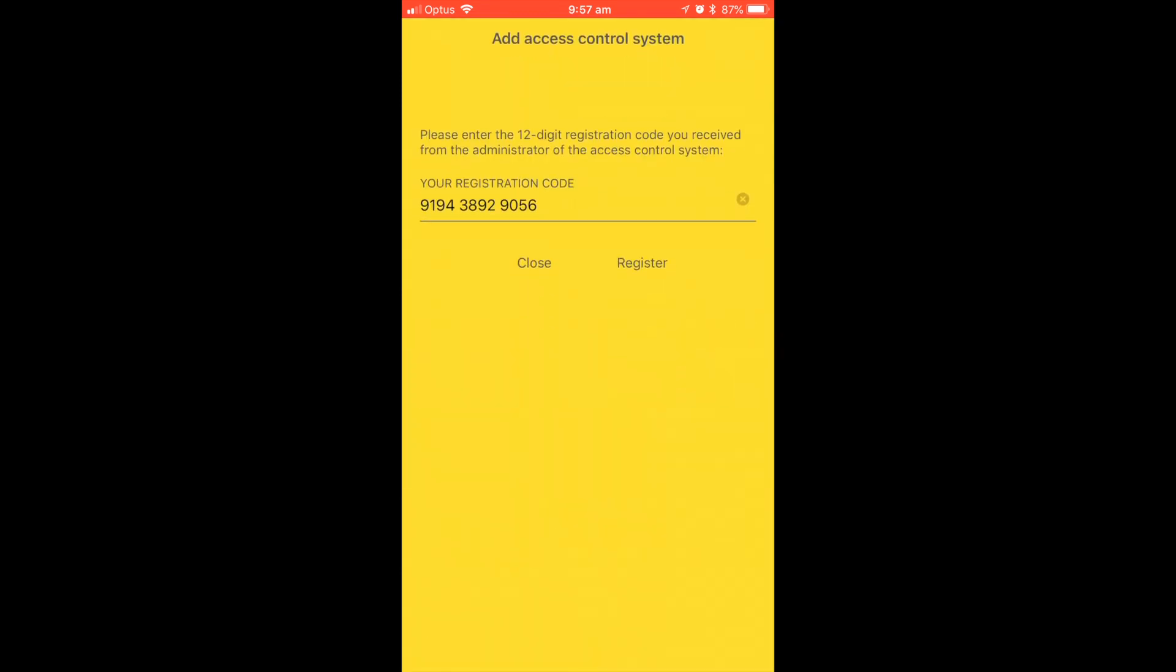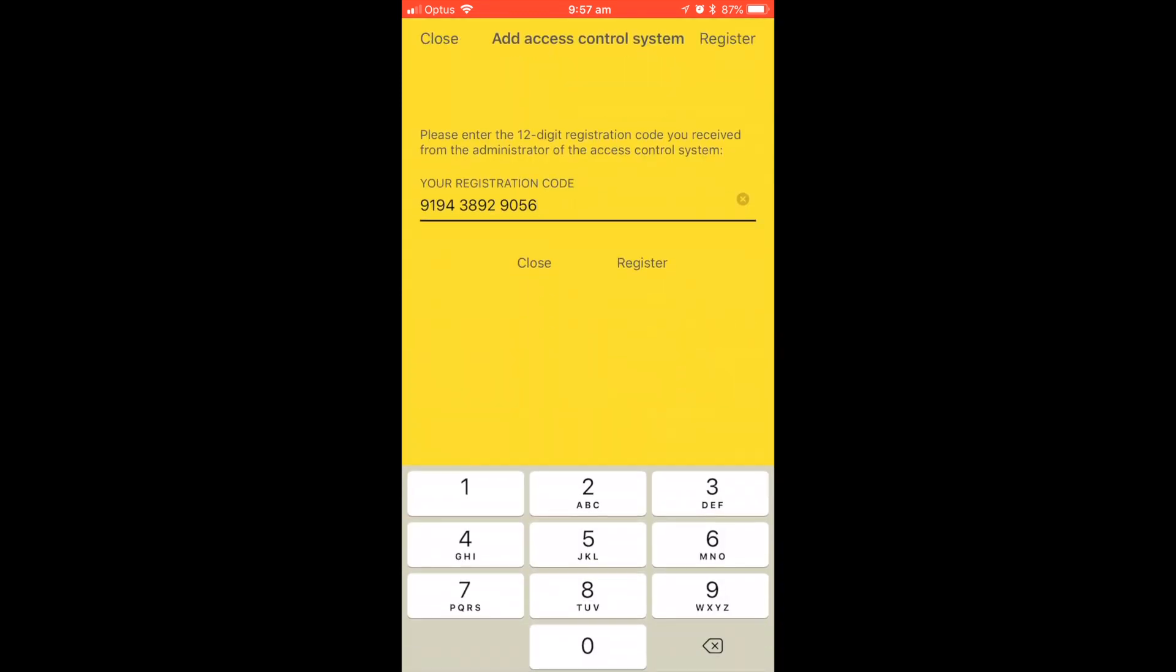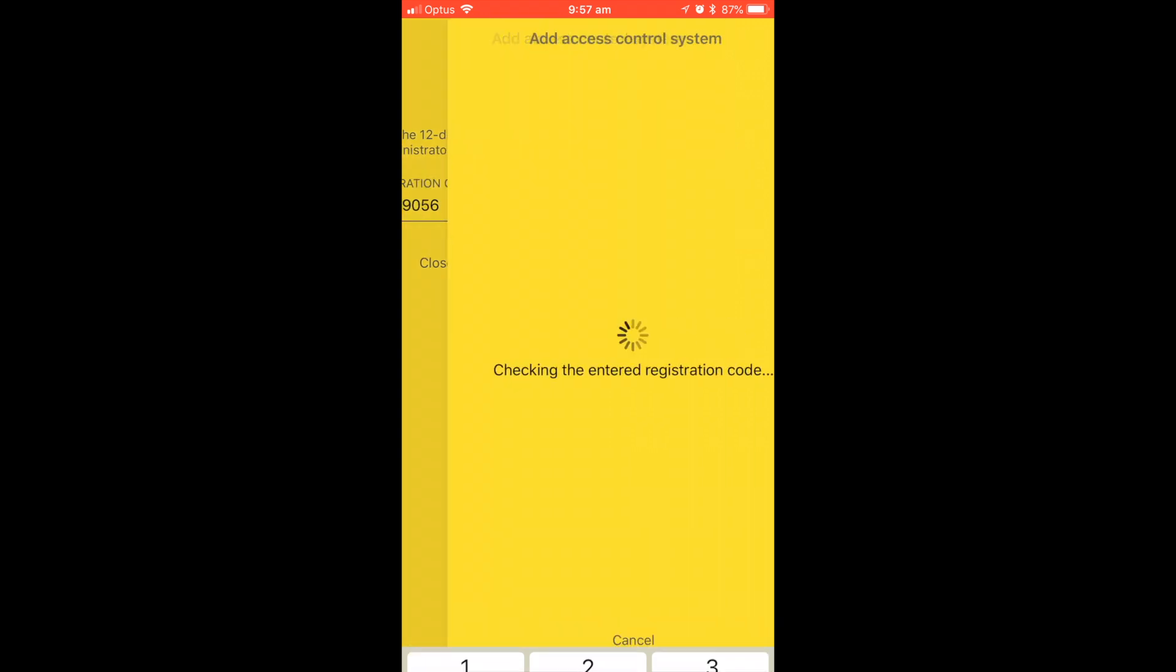The registration code will link your mobile phone device with your Airkey administration account. Simply click register.